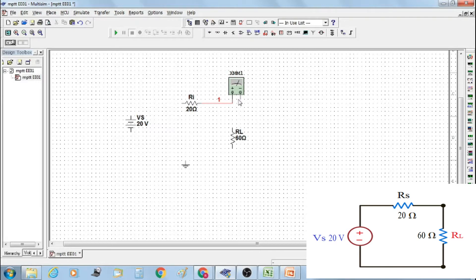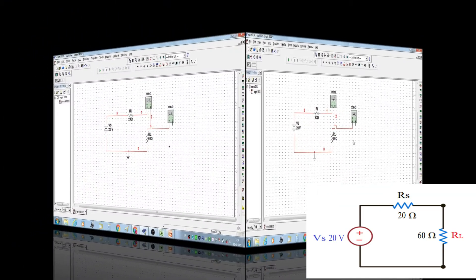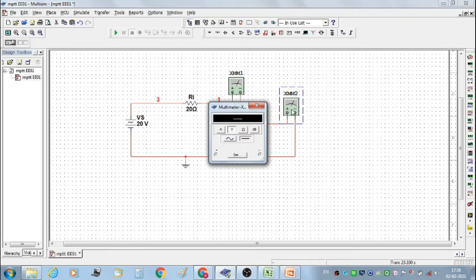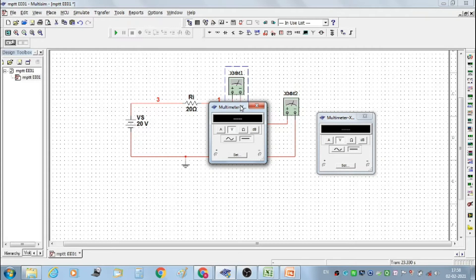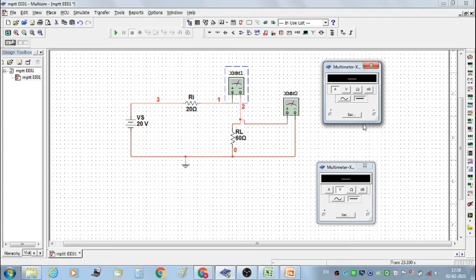For measurement of current flowing through the load resistor RL, select a multimeter and connect it in series with resistors Ri and RL. Similarly, select a second multimeter to measure the voltage across load resistor RL. Connect Ri to the voltage source VS, connect the current meter in series between Ri and RL, and connect the voltmeter across RL. Set both meters to DC range.